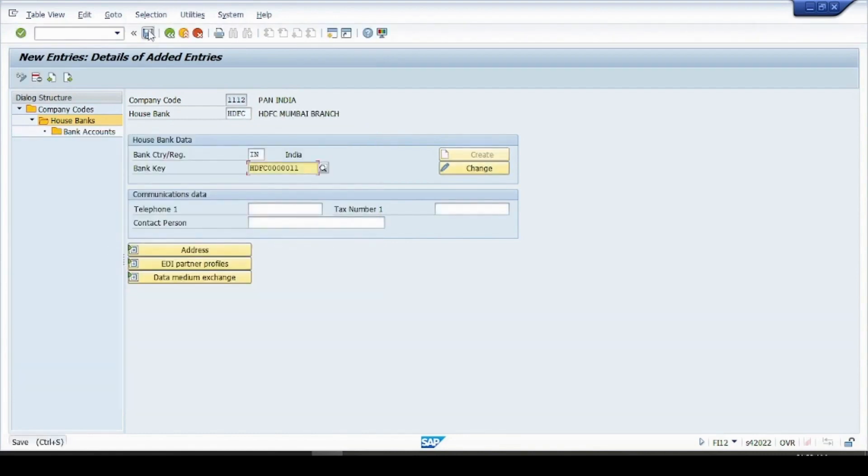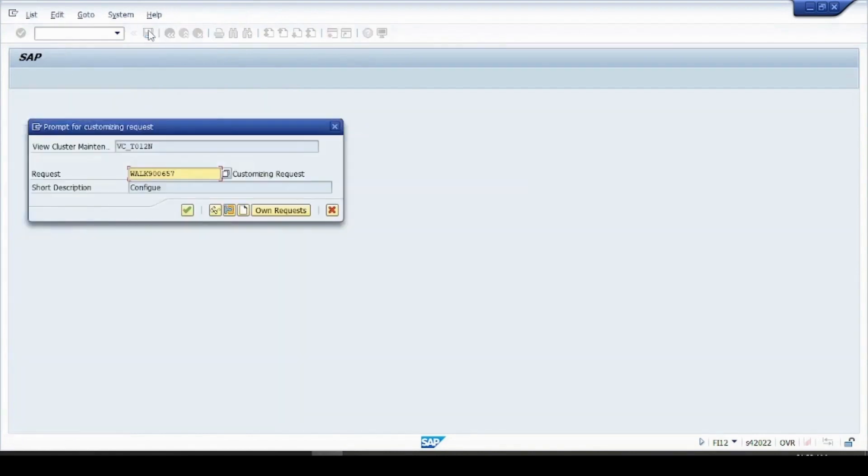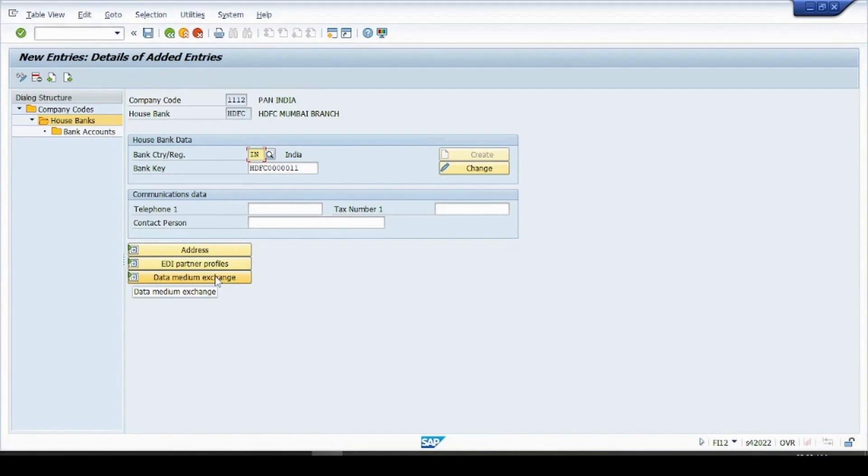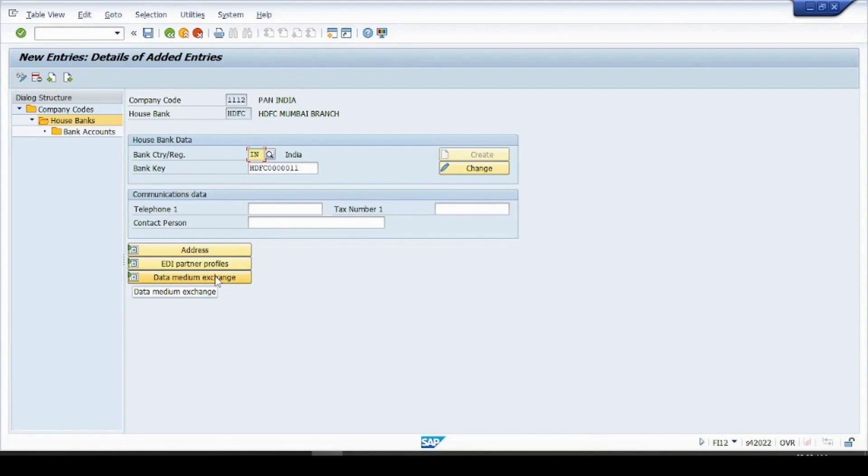So please remember for each branch you have to create a house bank, even if you have 10 accounts in the same bank. For each bank branch you have to create a house bank. So house bank is the branch and accounts under that bank are below the branch, that is bank account.